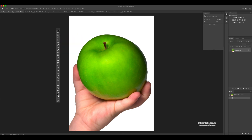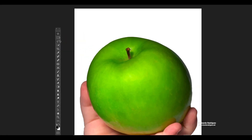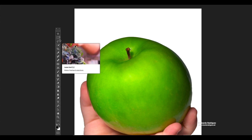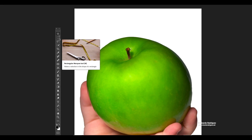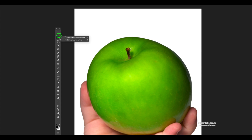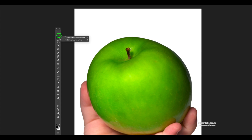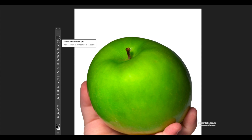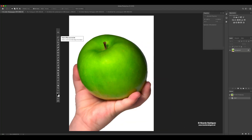Every time you see a little arrow on the bottom right of your tool, that means there are more tools within that tool. To get to them, you have to click and hold it down. Right now I'm holding down and then you can select either of them. I'm going to select the elliptical marquee tool to show you how to select this apple. The shortcut is M — if you hover over it, you'll see it right here.